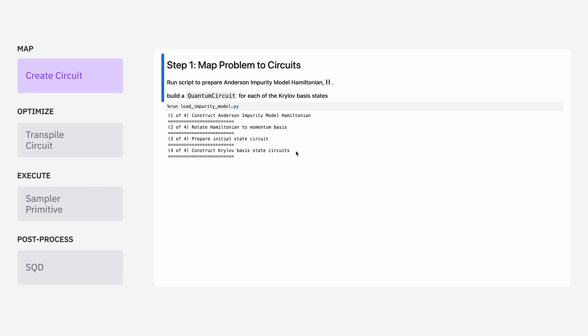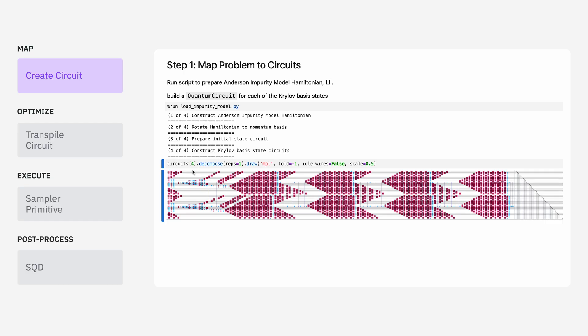These are going to be what prepare our Krylov basis states. We can print out one of these to see what it looks like. Each of them is of a different length, and this one is somewhere in the middle.